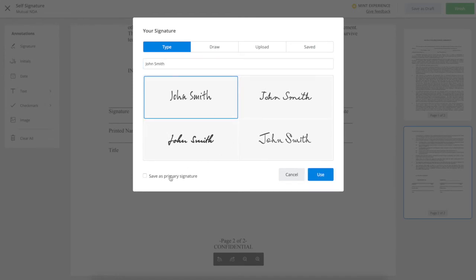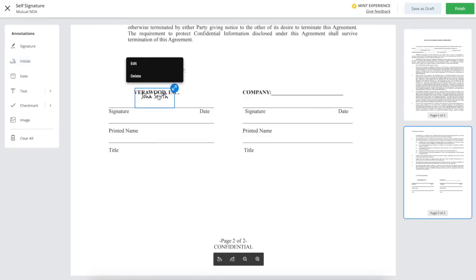Check Save as Primary to save this as your permanent signature. Then click OK, and click to place it on the document.